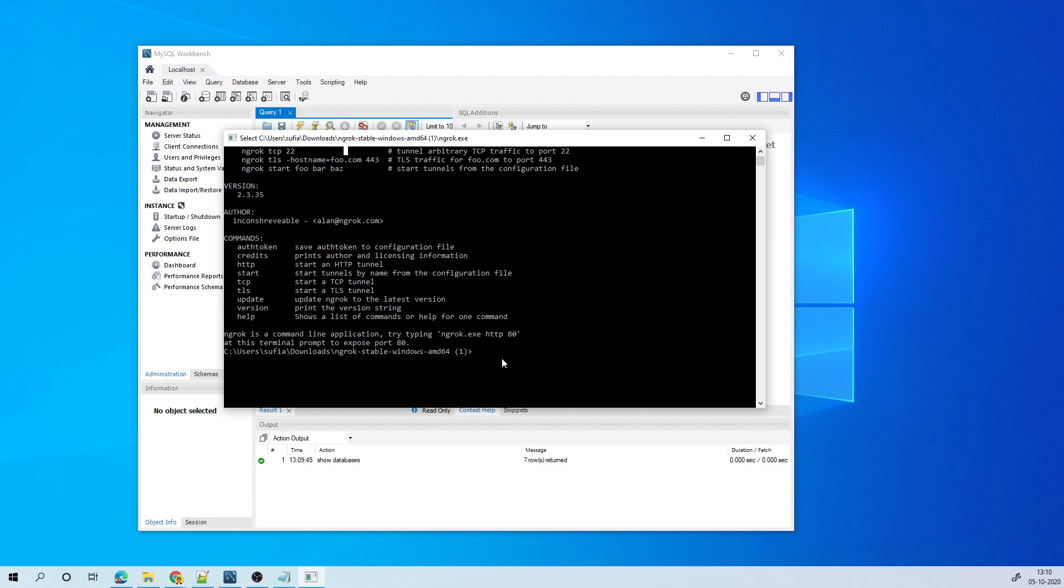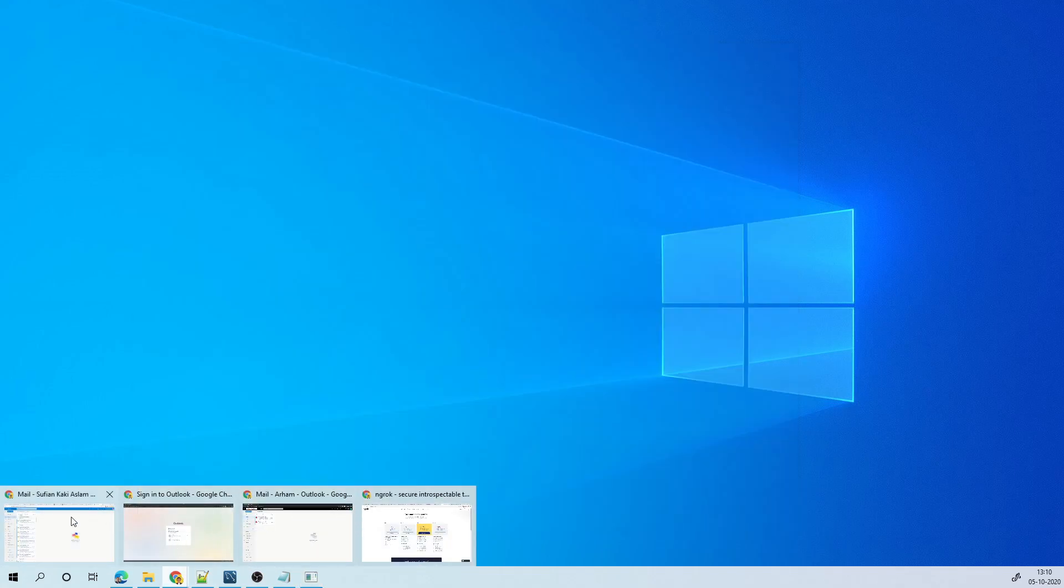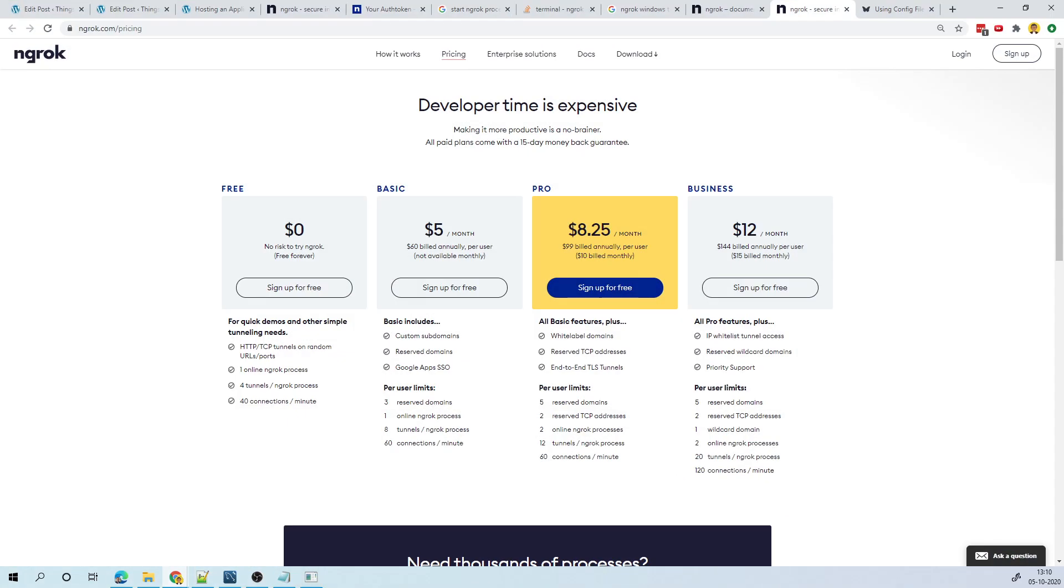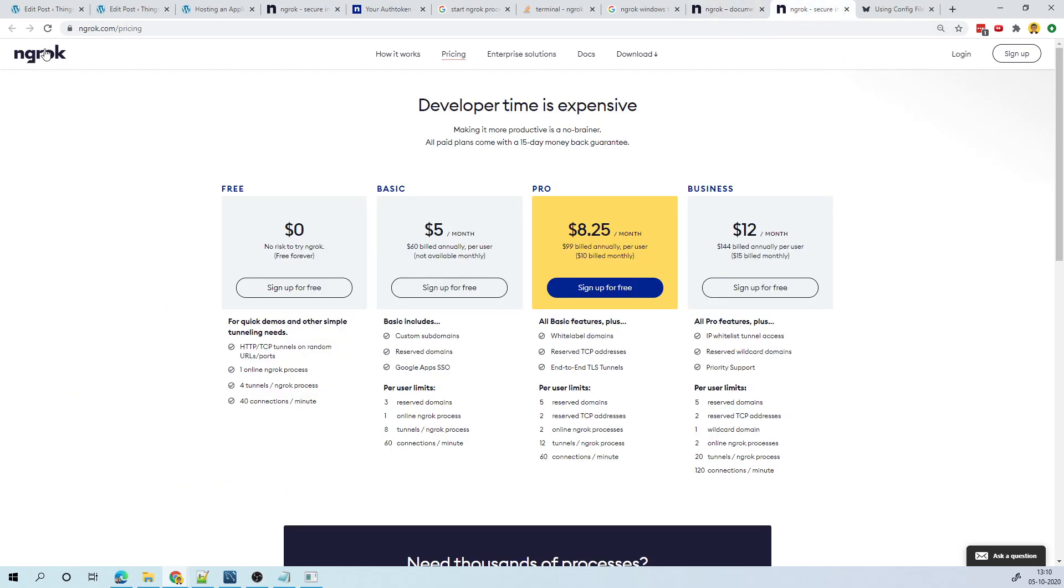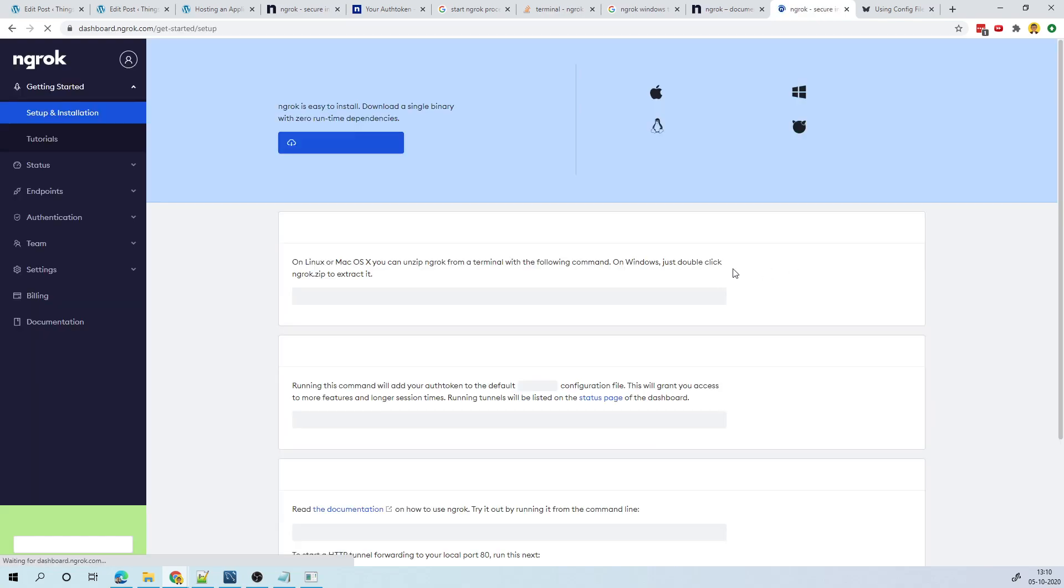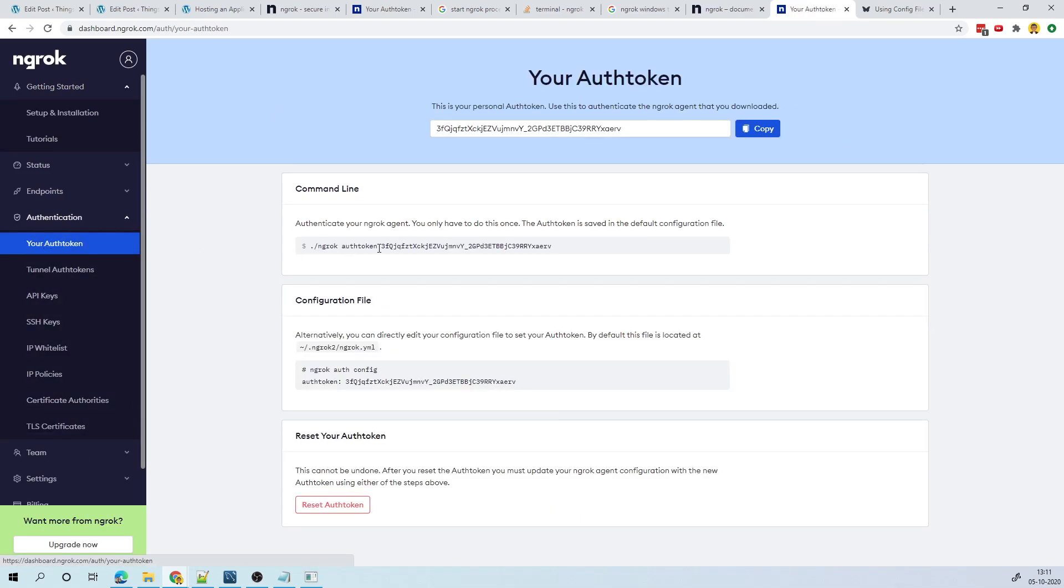And the first thing I would like to do is configure the authorization token. So I go to the ngrok website. We need an account for that. So I'll log in since we already have an account. Once I do that, I can go to authentication, your auth token. So this is my auth token. So I can copy this.